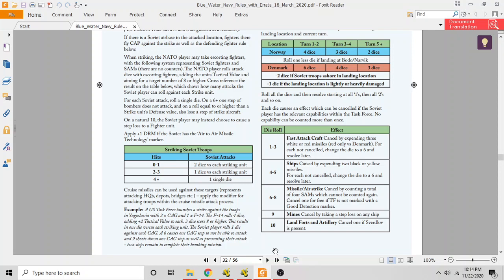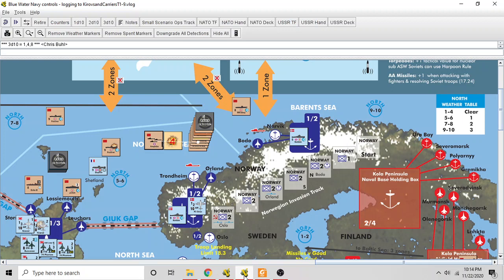Things like that are coming out to try to defend the port. It says cancel by expending three white or red missiles, red only versus Denmark. So the Soviets have to have three missiles available to shut this down. For each roll between one and three that's not canceled, you change that to a six.